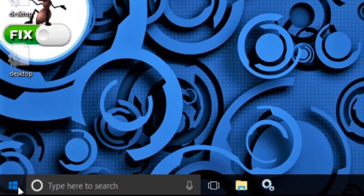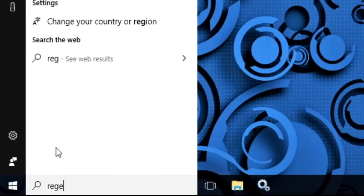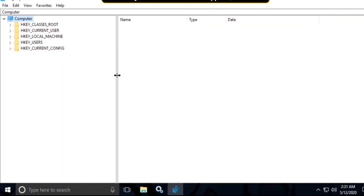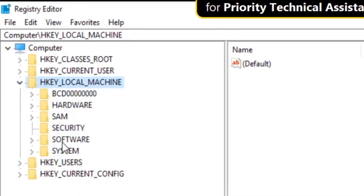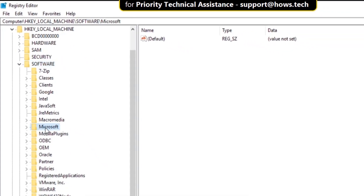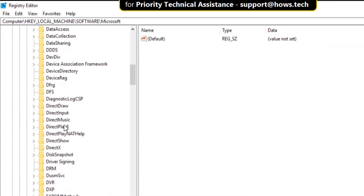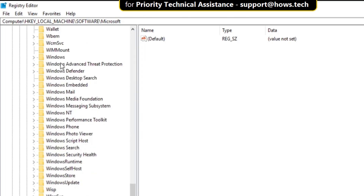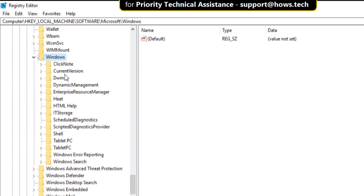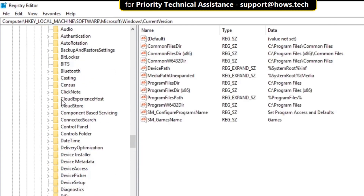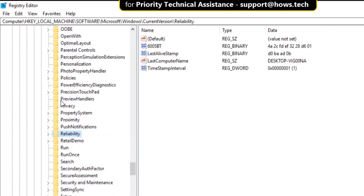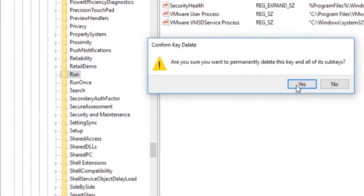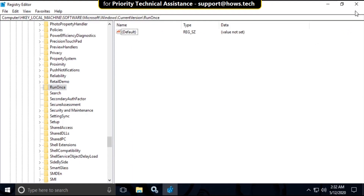Again, go to the search bar and type 'regedit', then click here to open it. Now expand HKEY_LOCAL_MACHINE, then expand the Software folder, expand the Microsoft folder, scroll down and expand the Windows folder, then expand Current Version. Now select Run, right click on it and click Delete, then select Yes. Now close this window.